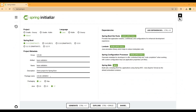Now let's talk about how to create the project with this latest release. Go to the Spring Initializr and choose Maven as the build tool. For the Spring Boot version, choose 3.4.0 snapshot since it is not yet officially released. Choose your preferred Java version — 23, 21, or 17.